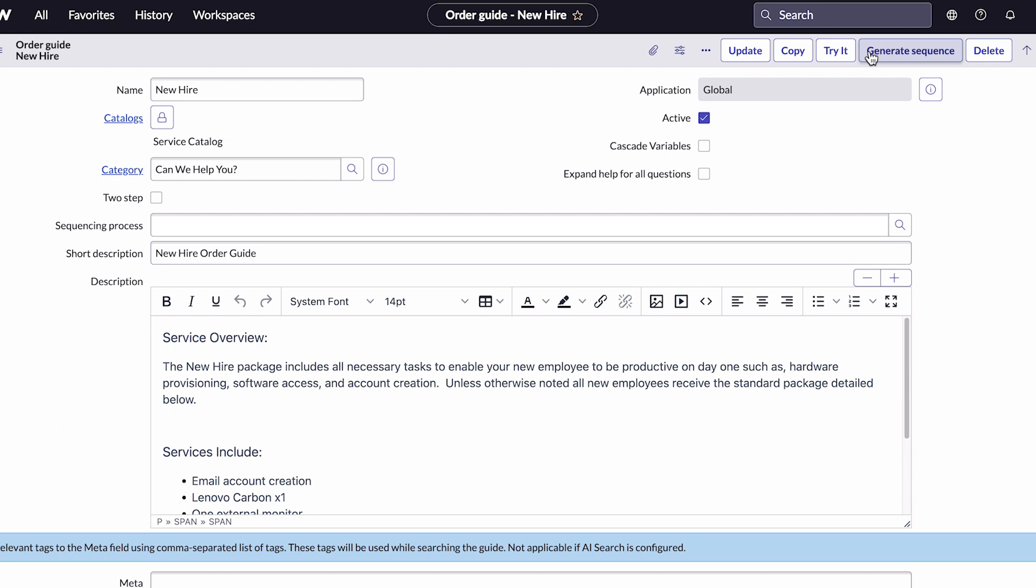Alternatively, if you already have a process set up to sequence the fulfillment of the items, you can associate it with the order guide by selecting it in the Sequencing Process field.